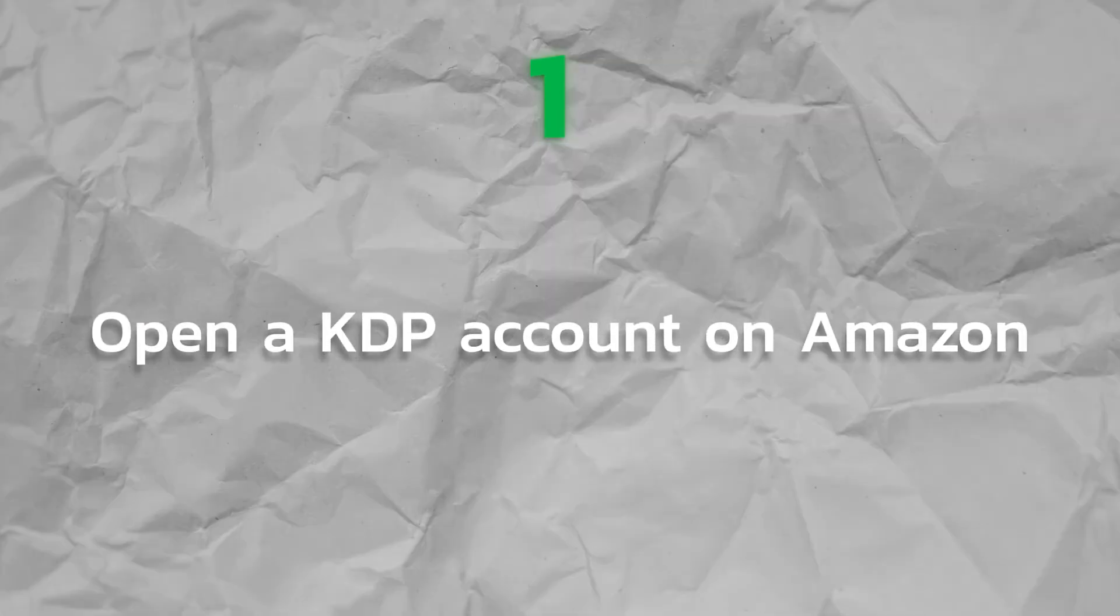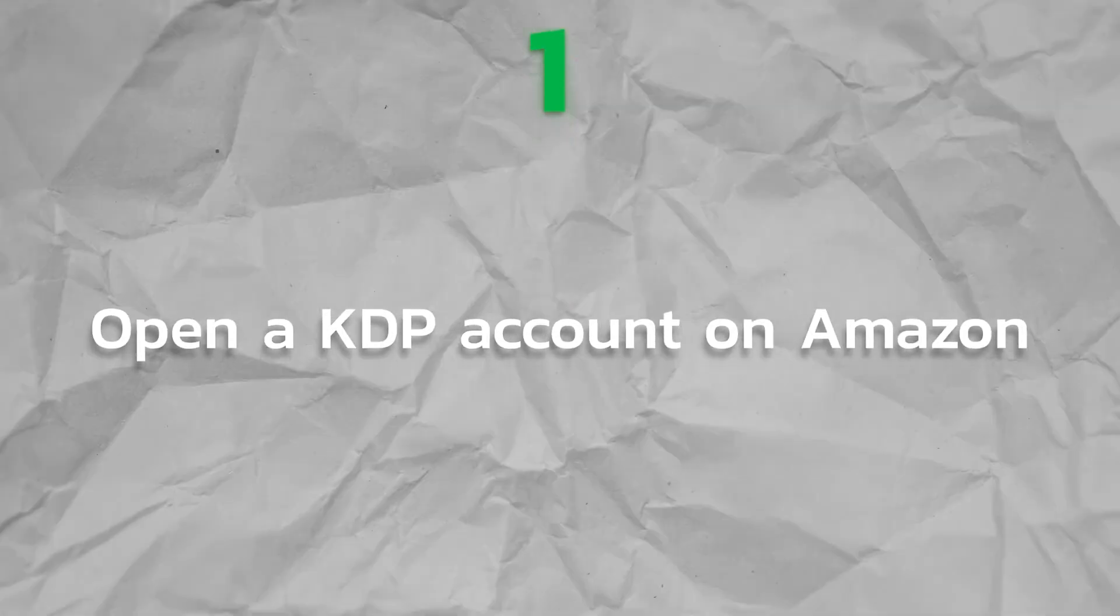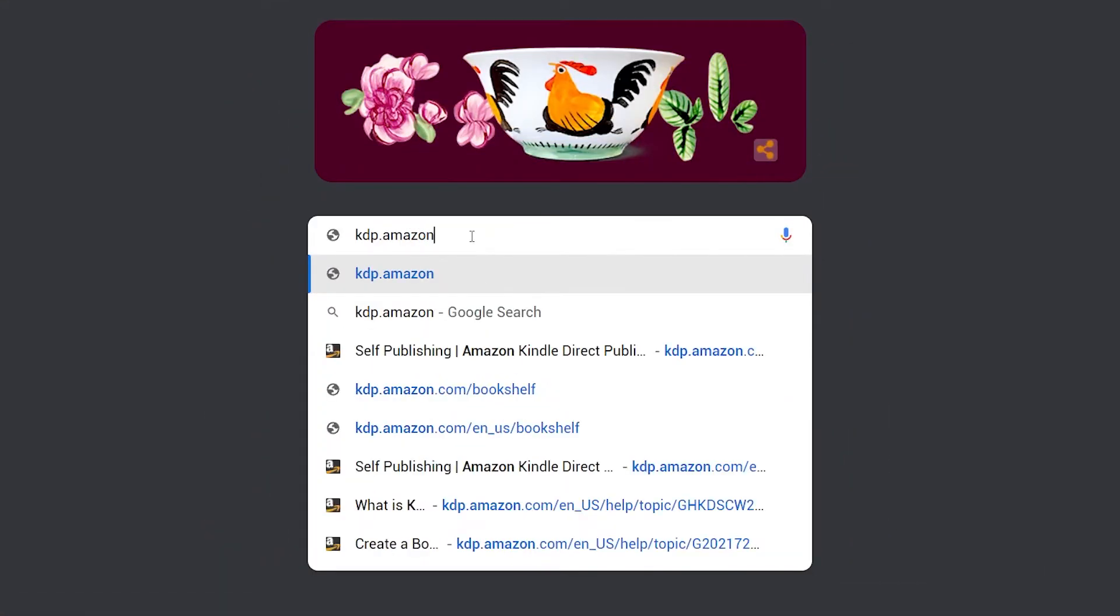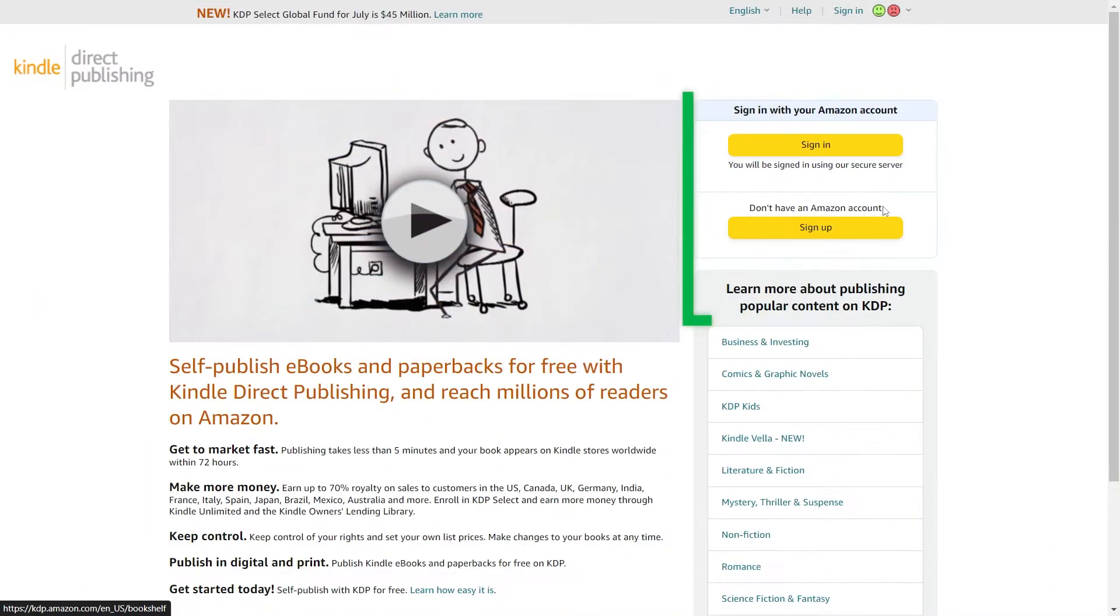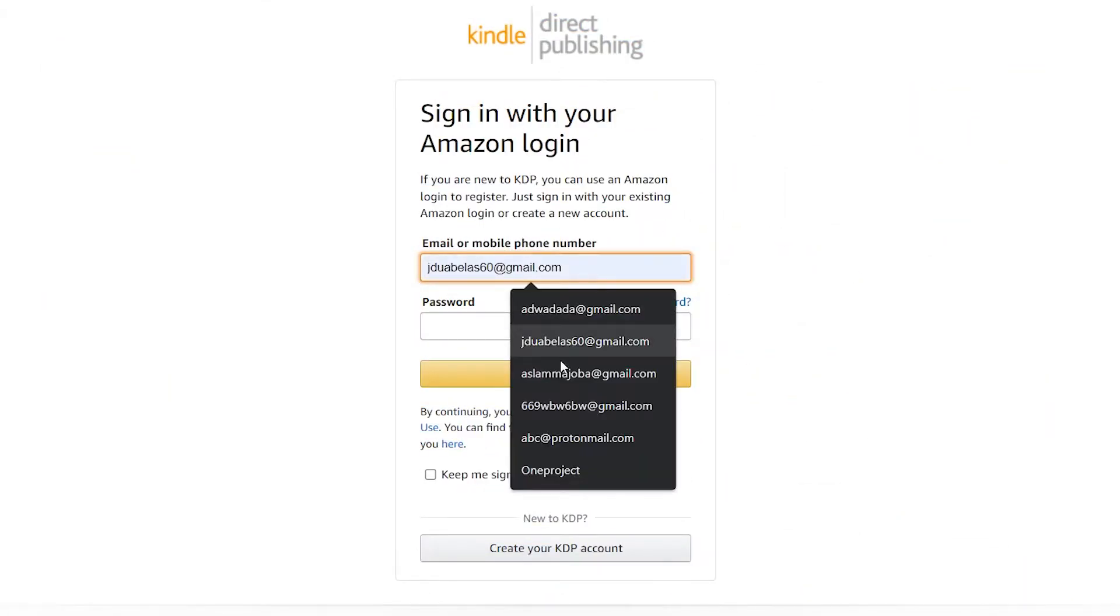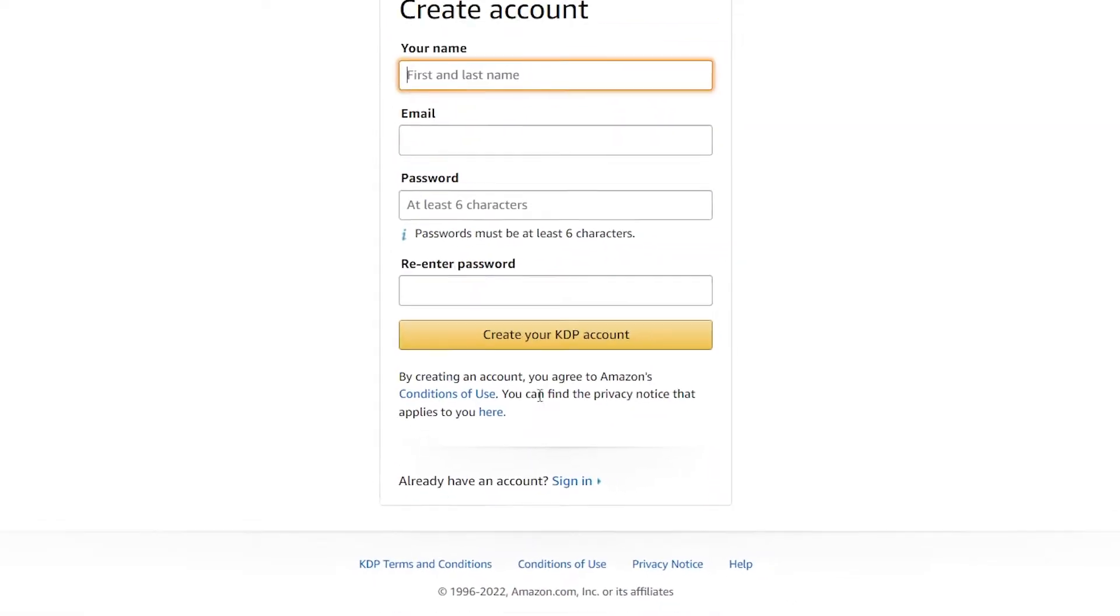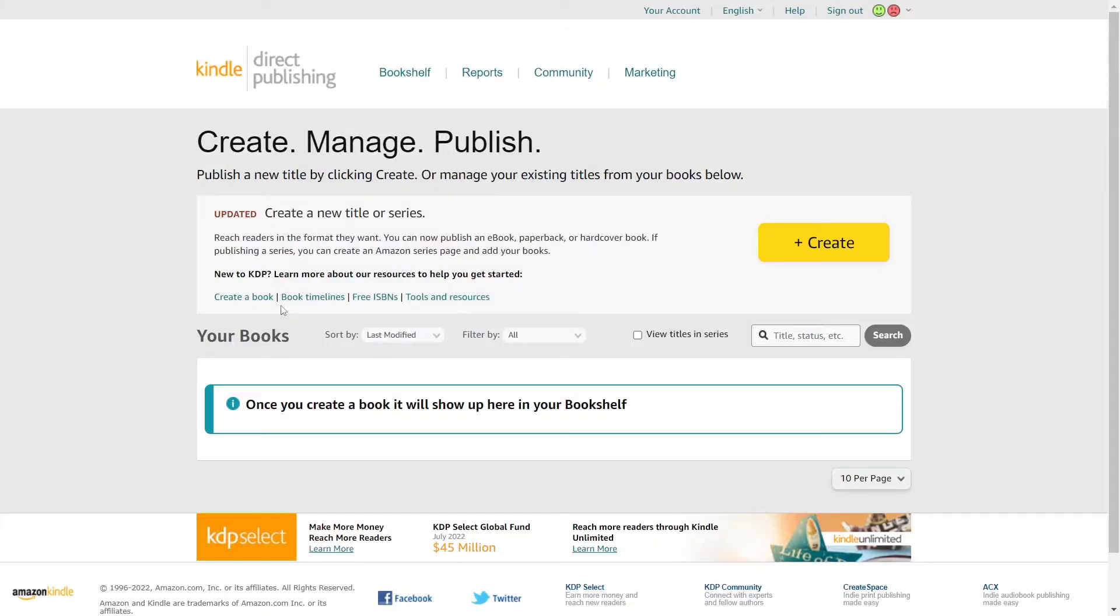Open a Kindle Direct Publishing account on Amazon. Go to kdp.amazon.com and select Sign In or Sign Up. Use your Amazon account to log into the KDP system if you already have one. Otherwise, open a fresh KDP account. You must accept the Terms of Use because this is your first time signing in with KDP. When you do that, your Amazon Author Dashboard will be displayed.